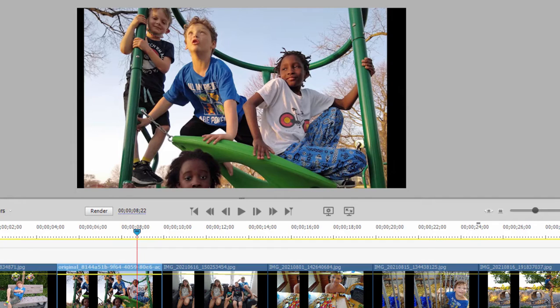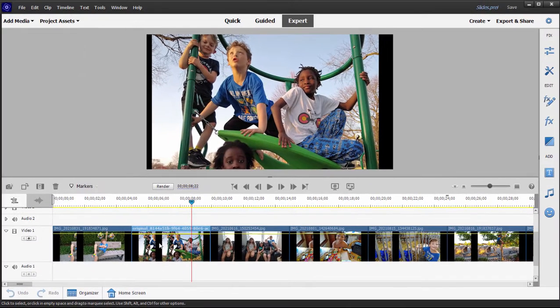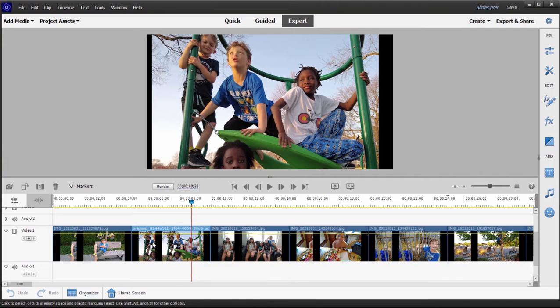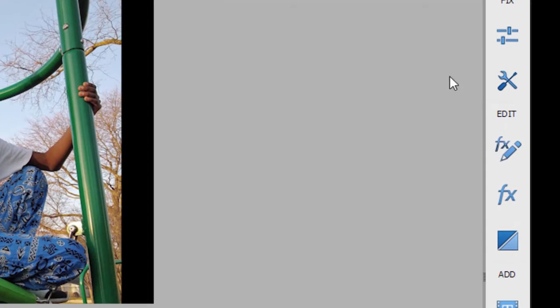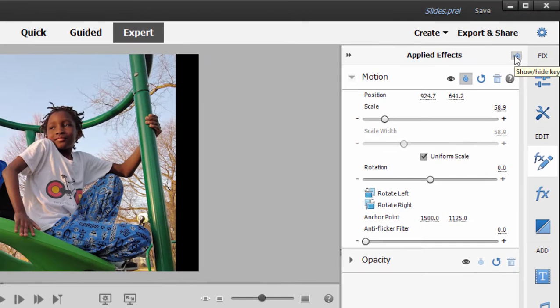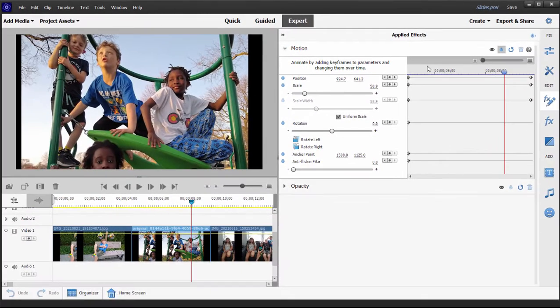Now the pan and zoom motion was created of course in the applied effects panel. So if I select a clip on the timeline and I go over to the toolbar on the right and select applied effects, which is a little FX button with a pencil on it, and then click open the keyframe controller by clicking on the little stopwatch in the upper right hand corner, I can see my keyframes.